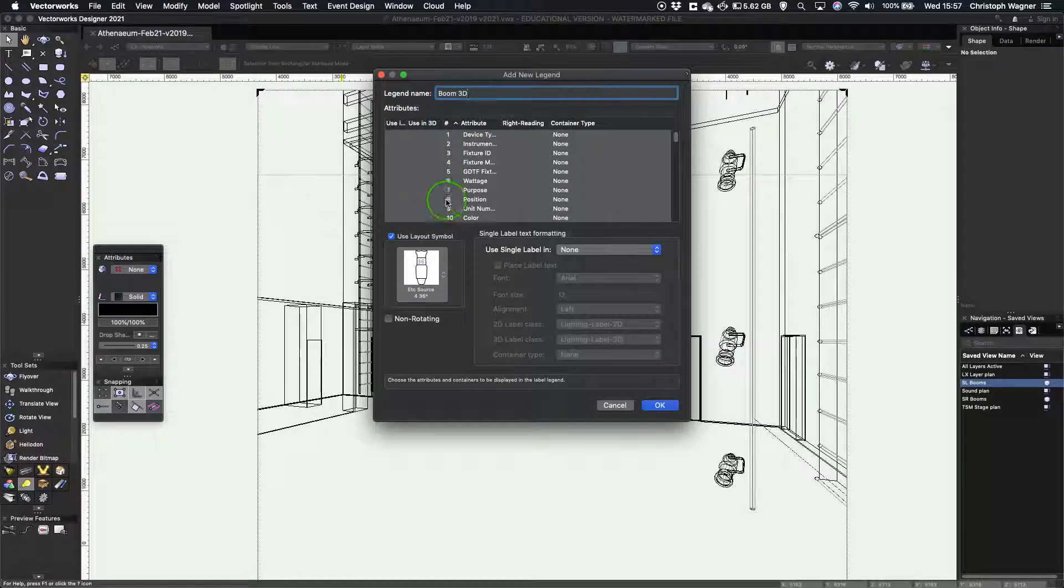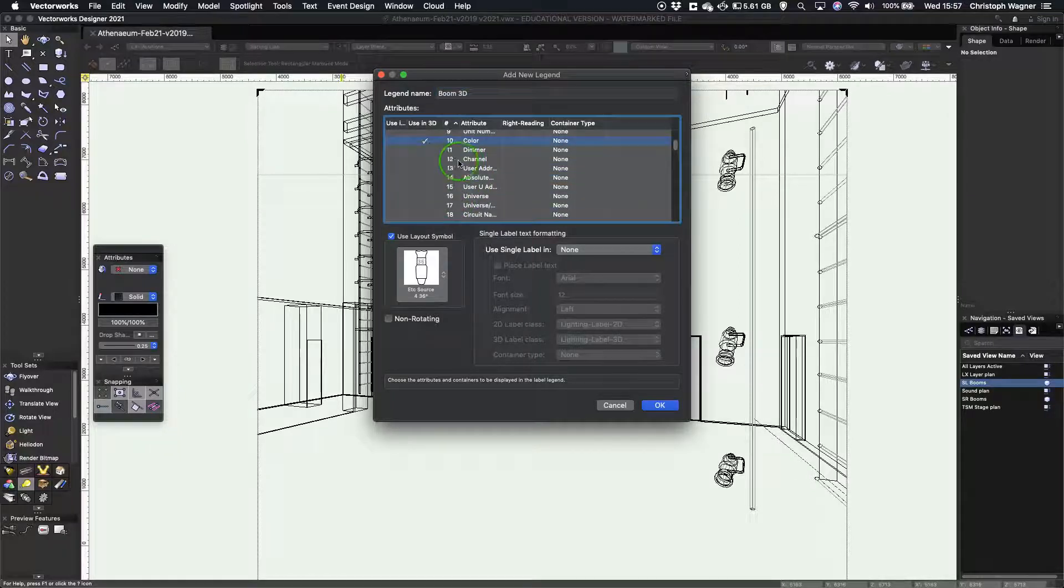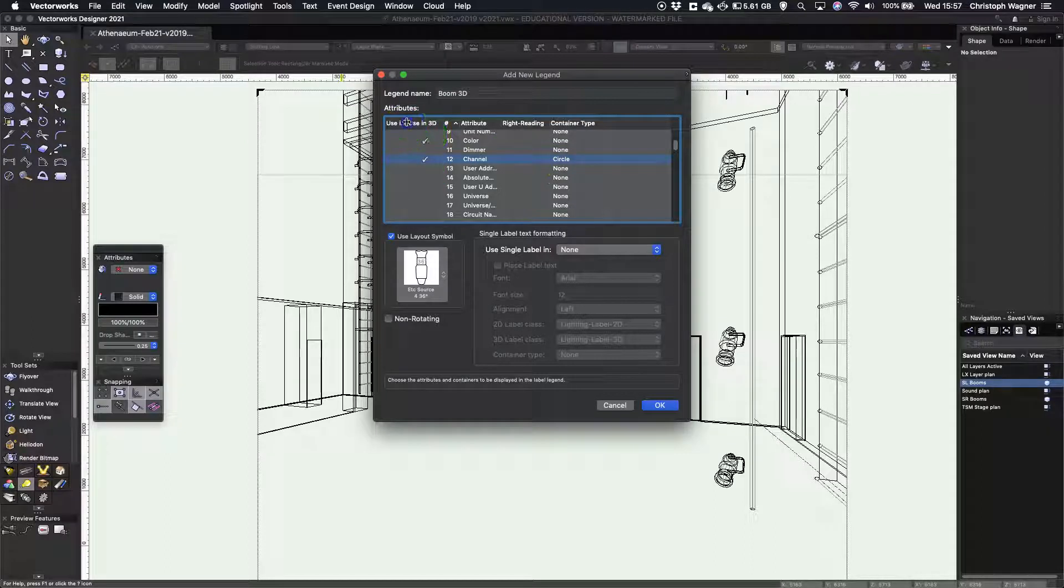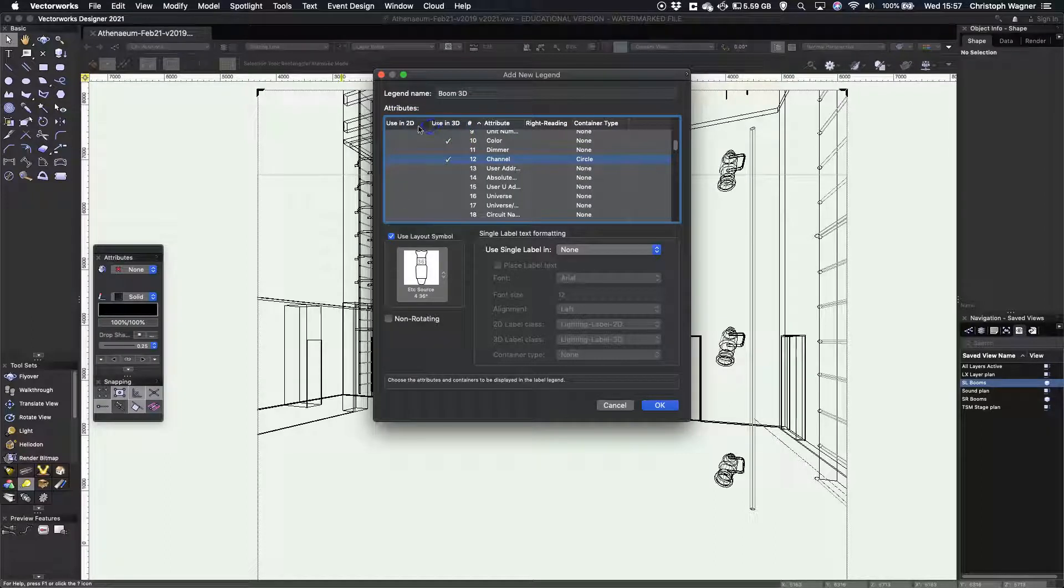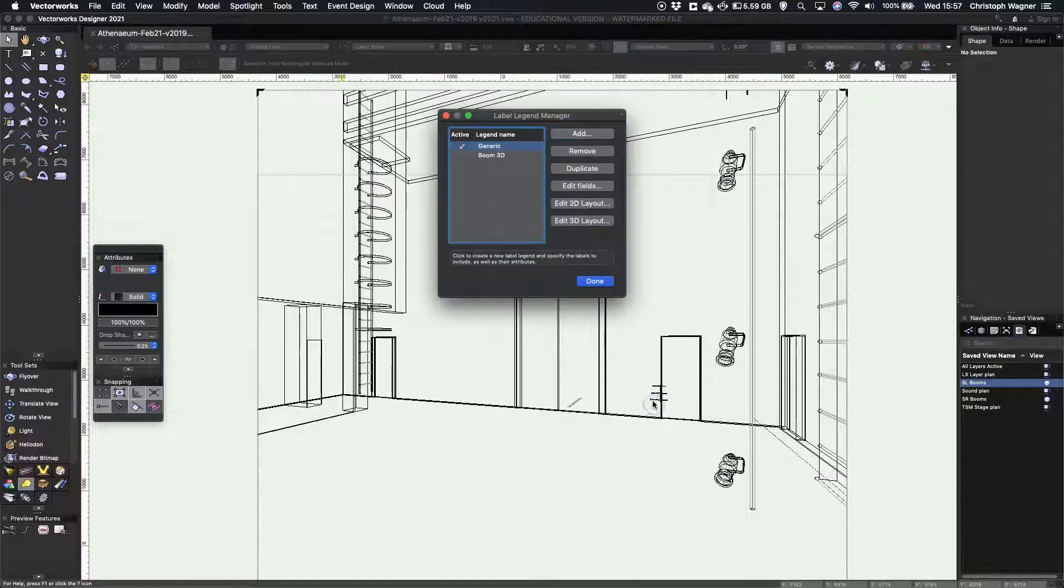So a legend named Boom3D. I'm just going to pop in the color and the channel. I'm going to make the channel circle, but note this time I'm using use in 3D. And I press OK.